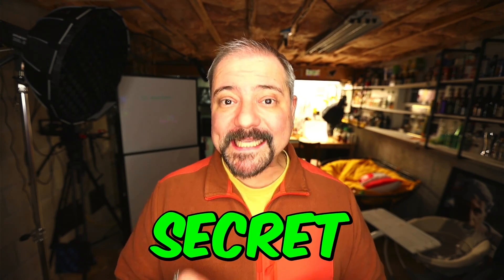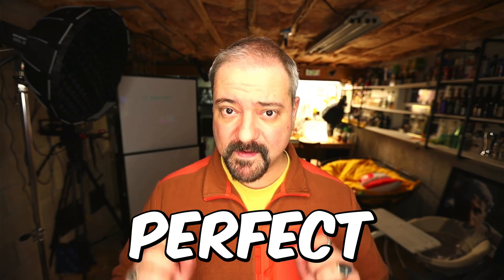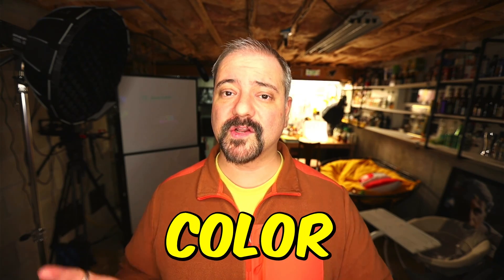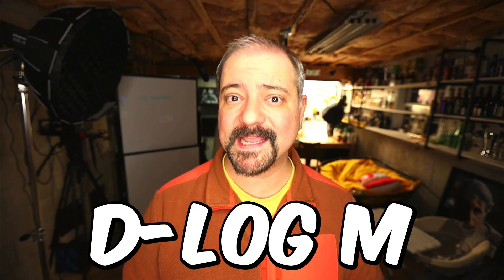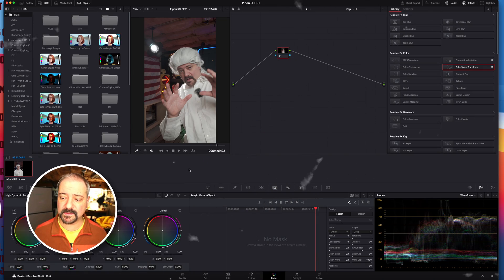Here's my secret recipe to get a perfect baseline color correction when working with footage shot with the D-LogM profile.